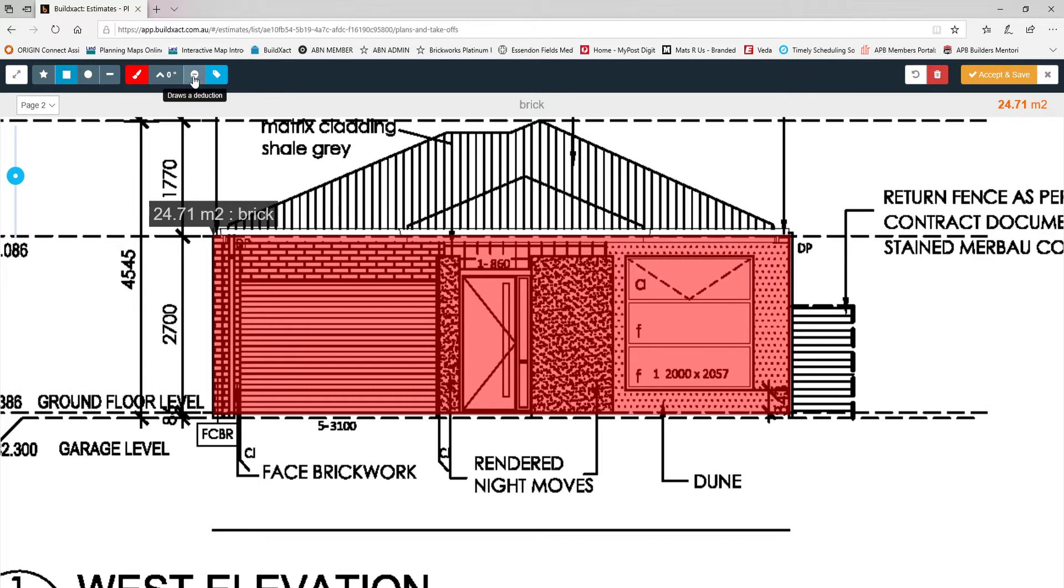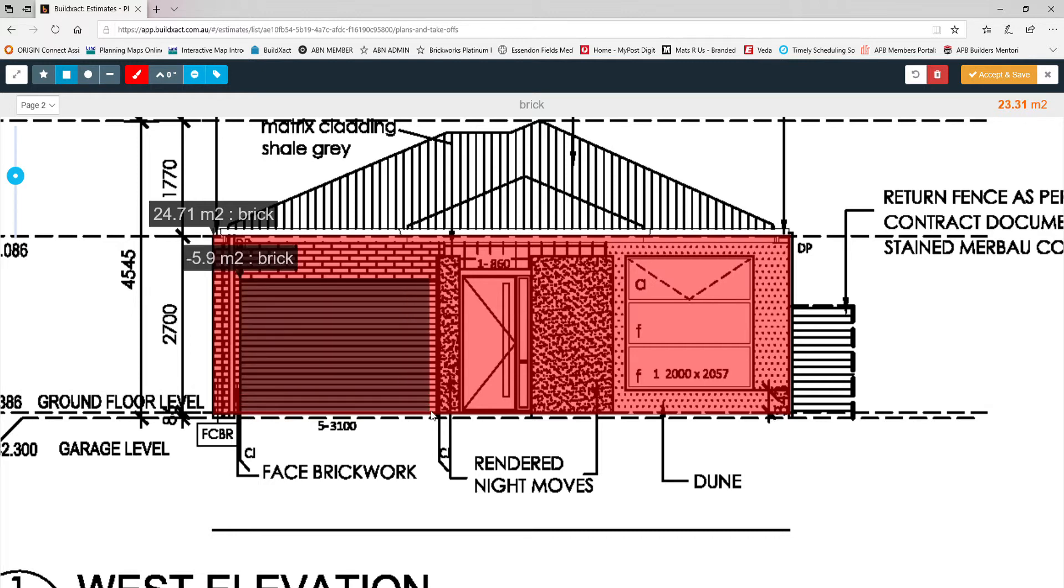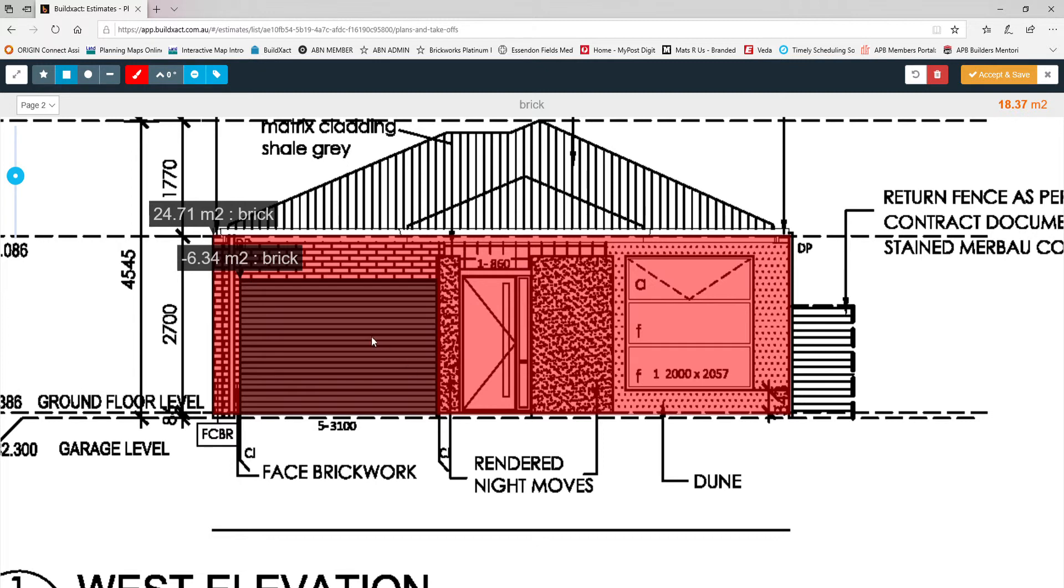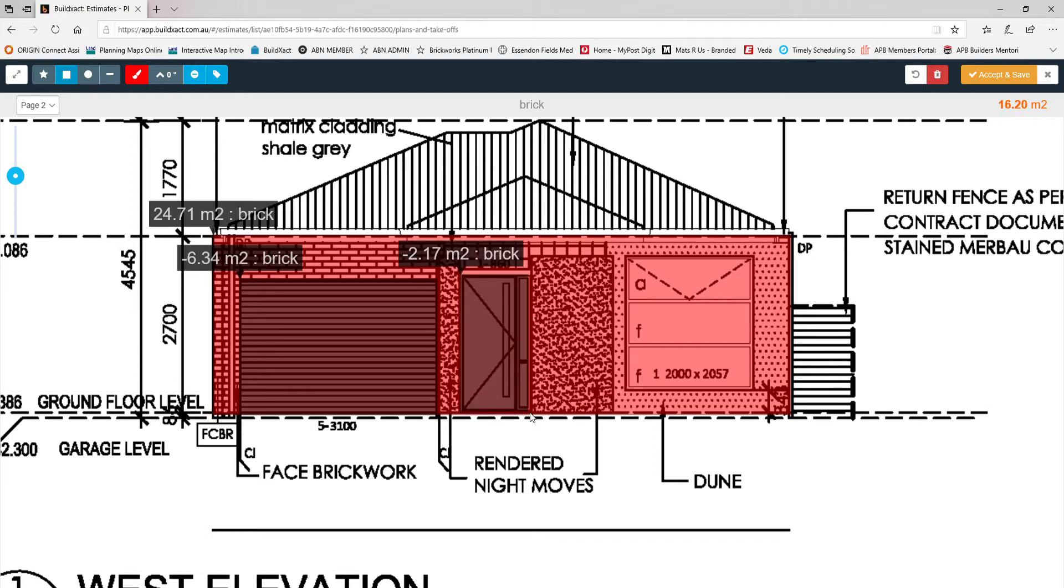You're going to say okay well that's good but what about all the openings? Well that's easy as well. There's a tool up here that says it's a deduction tool. Click on that. I want to deduct my garage opening. I just click on the corner of the garage and then click on the other corner and then it minuses, it's minus 6.34 square meters from the previous total. I can do the same thing from my entry door and the front window.